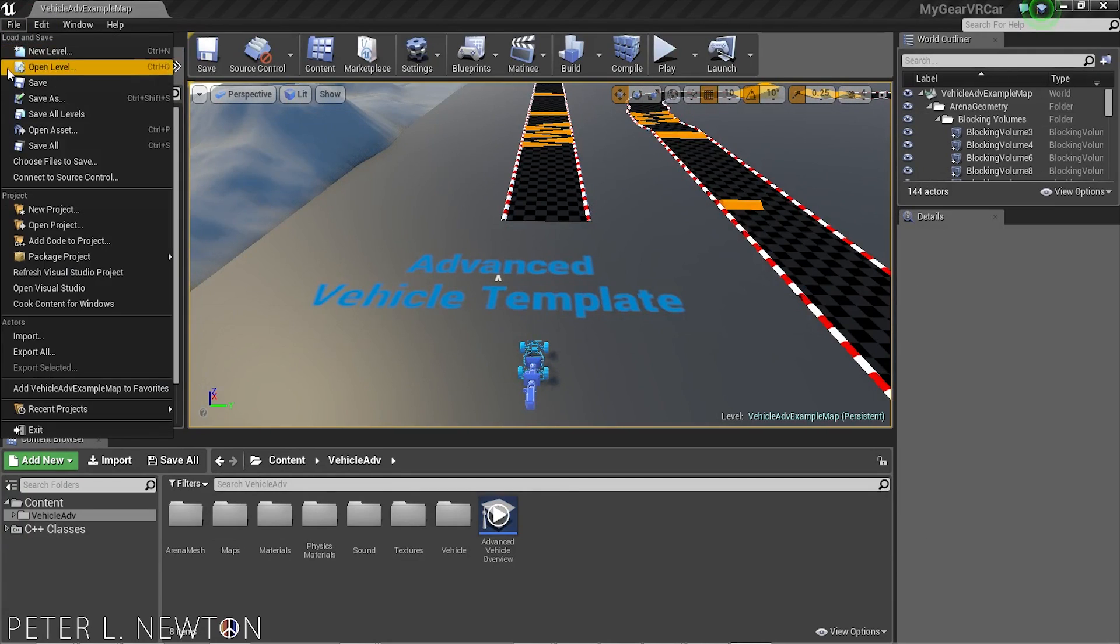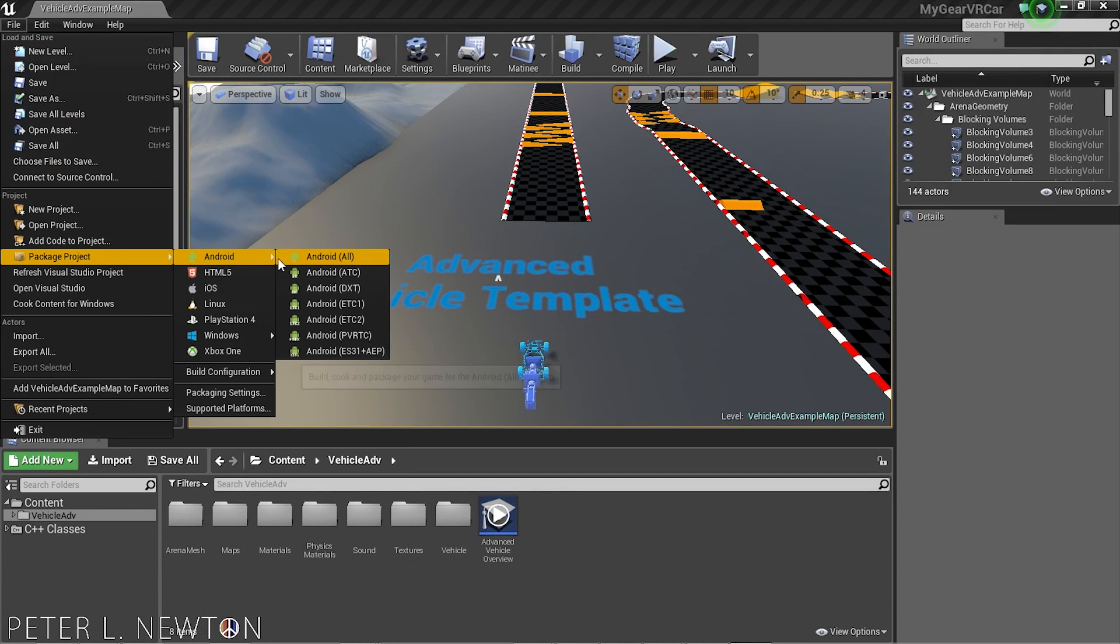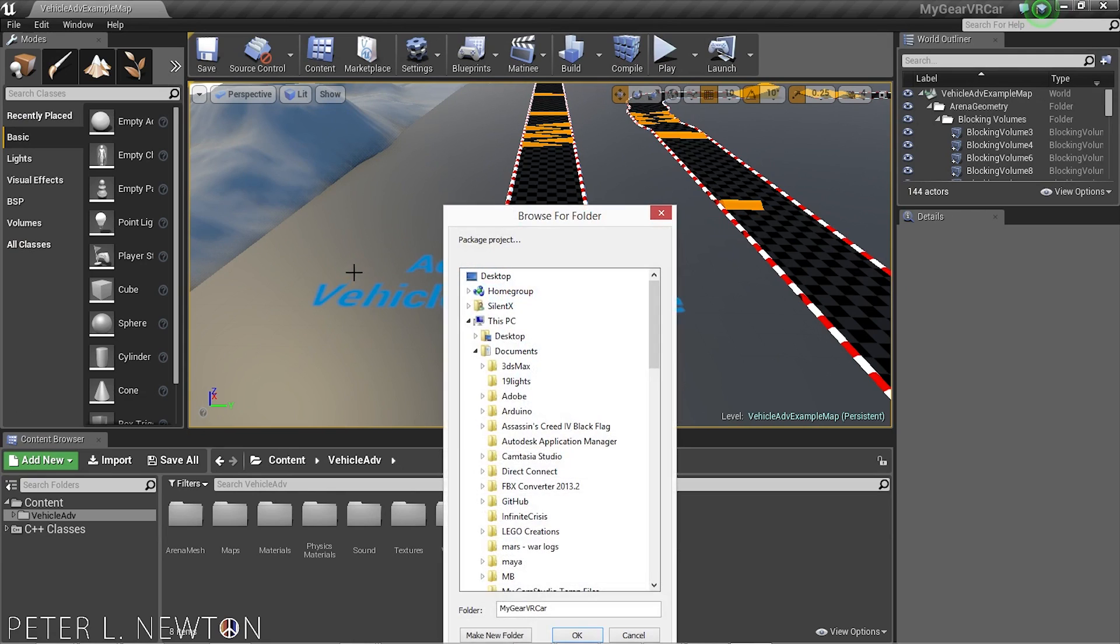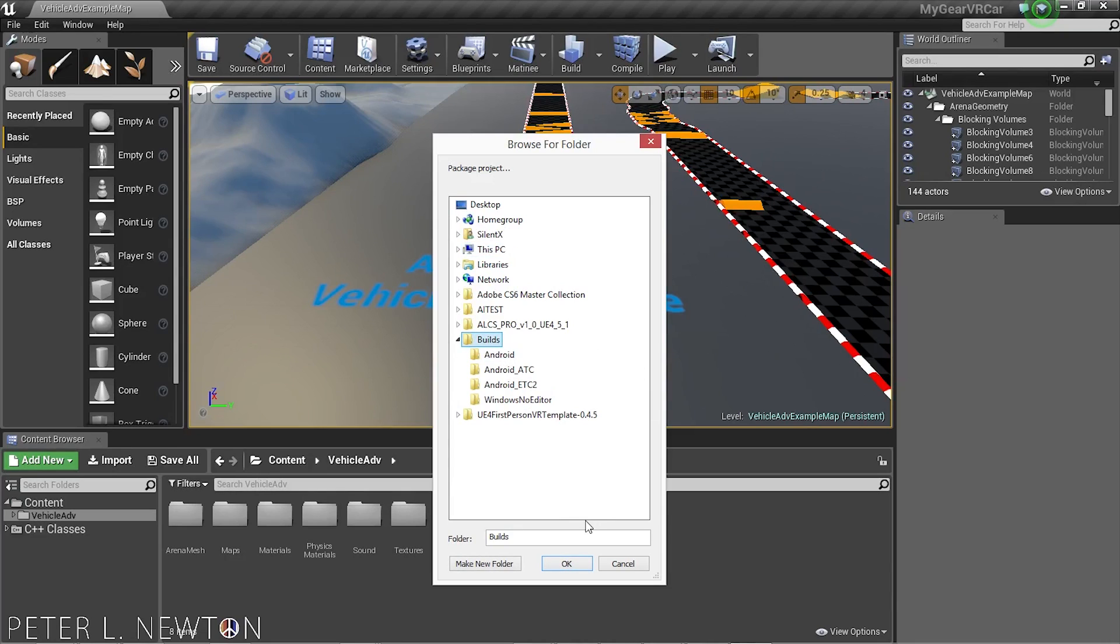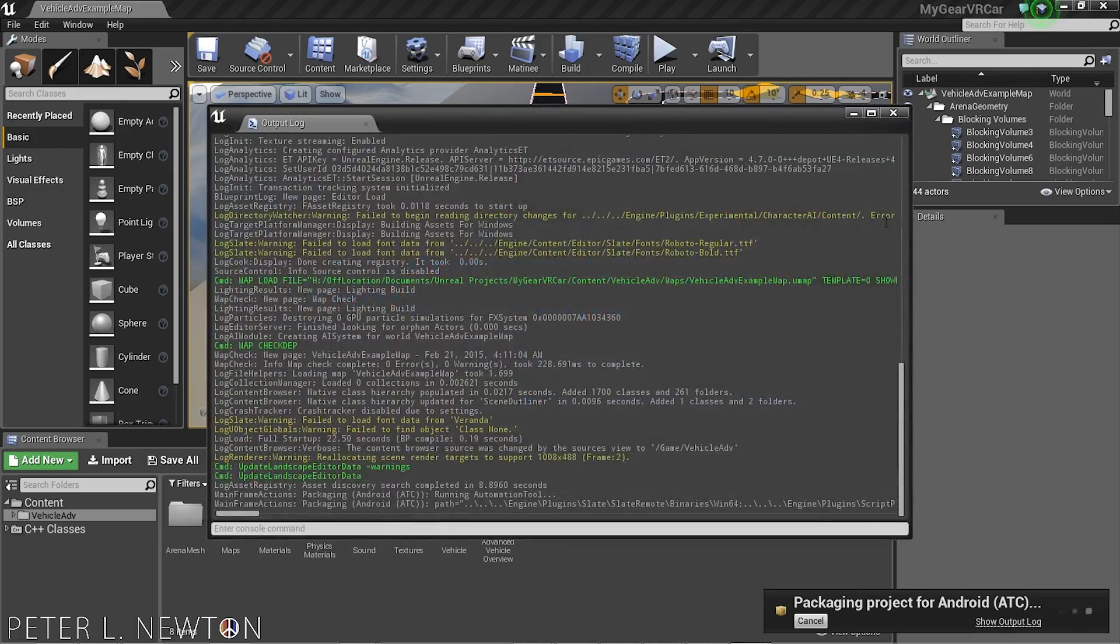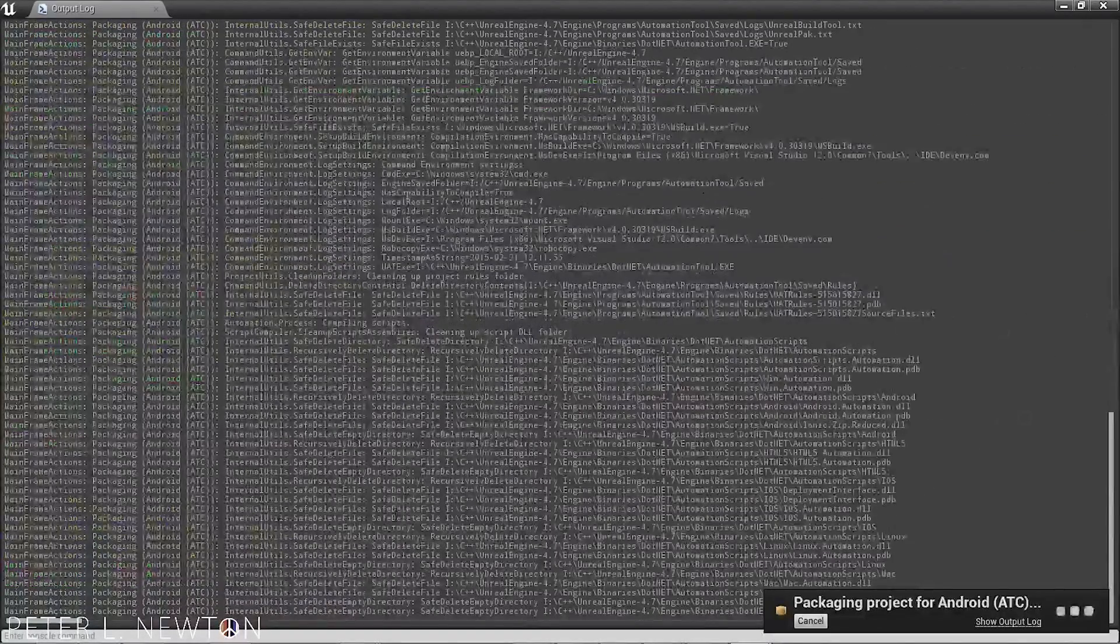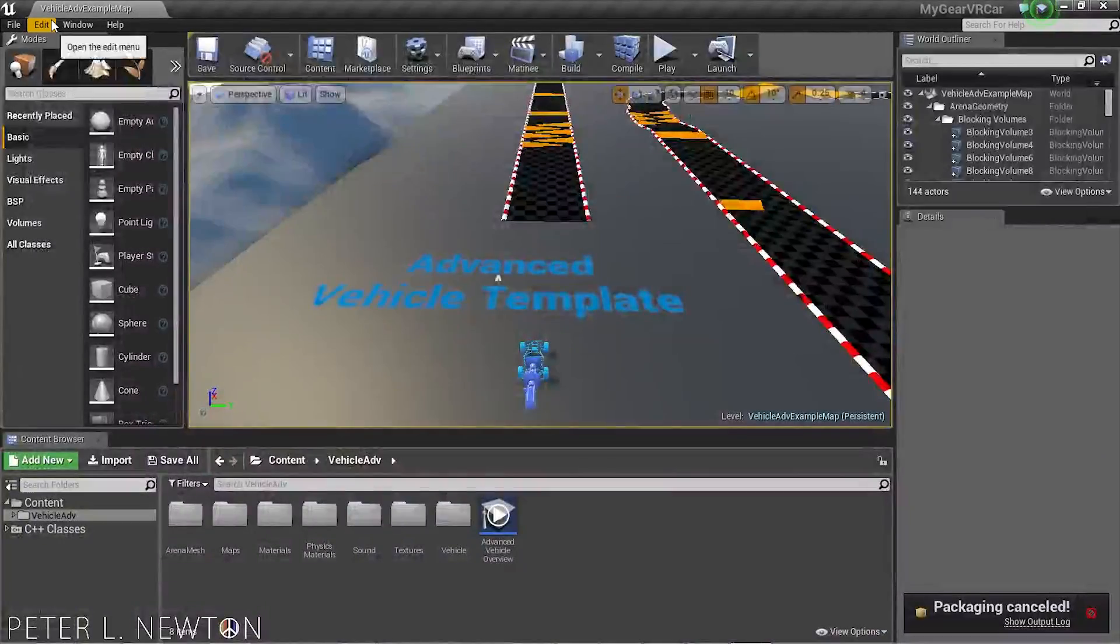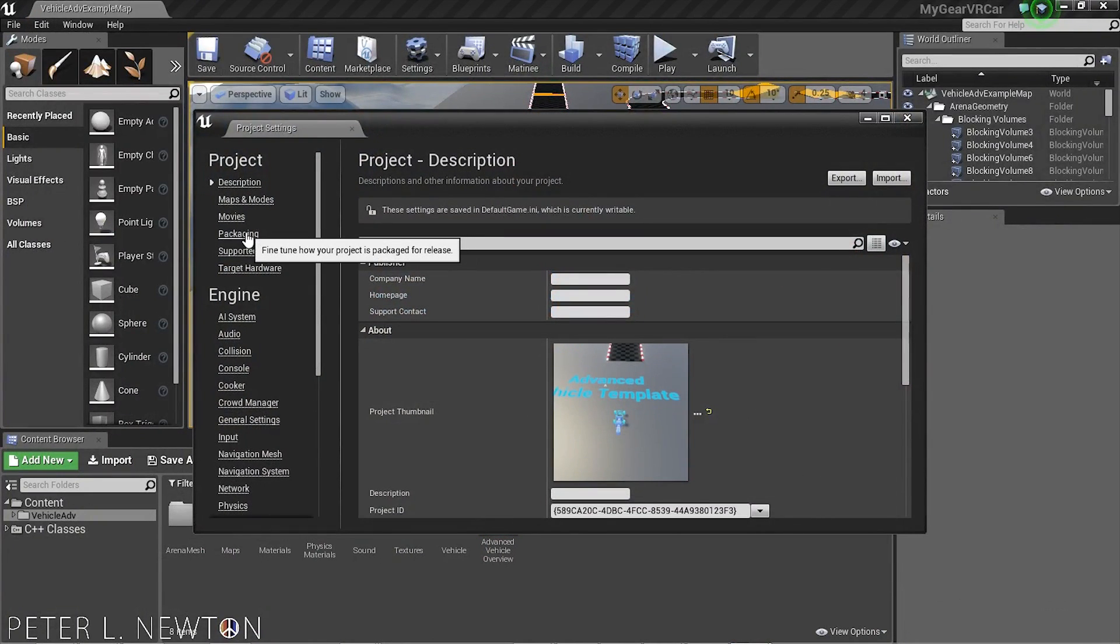Let's go to package project. You can do all, or if you know your specific platform, mine's ATC. I created a new folder on my desktop, just named it builds. I throw everything in there. And now we can just check and make sure everything's going through. Oh actually, one thing. Let's do one thing. Go to projects, packaging.